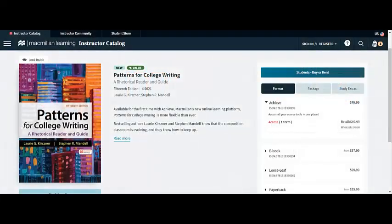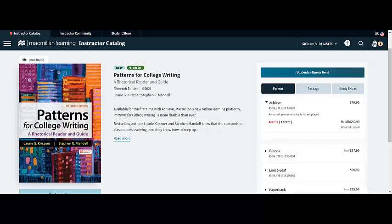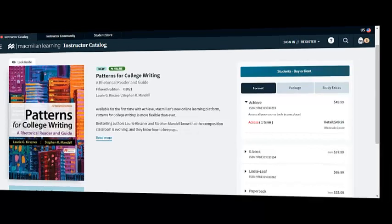Best-selling authors Lori Kersner and Steven Mandel know that the composition classroom is evolving, and they know how to keep up with those changes. Patterns for College Writing makes sure that composition remains accessible for students and teachable for new and experienced instructors alike.